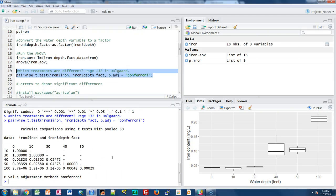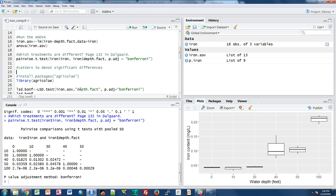The output shows all of the p-values comparing the different levels of water depths and whether or not they're significantly different from each other. We have p-values for comparisons like 0 to 50 and 0 to 100, and so forth. Conducting these at a significance level of 0.05, any value less than 0.05 means a significant difference. The first one I see is a significant difference between water depth 0 and water depth 40.